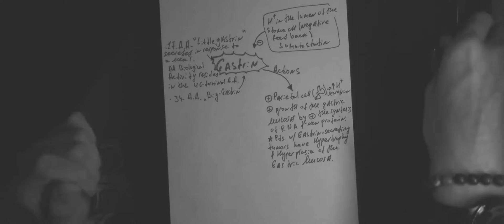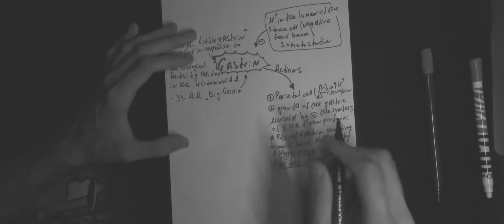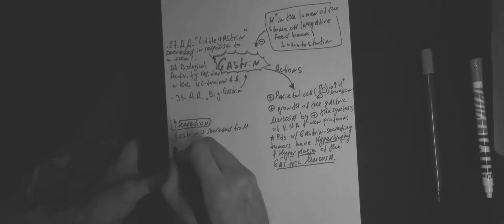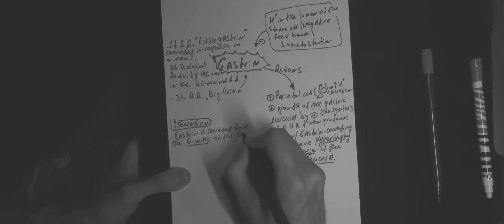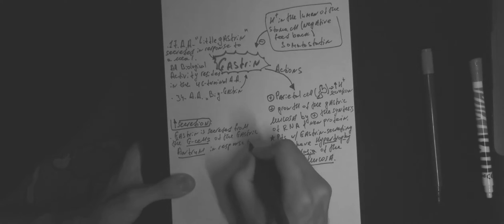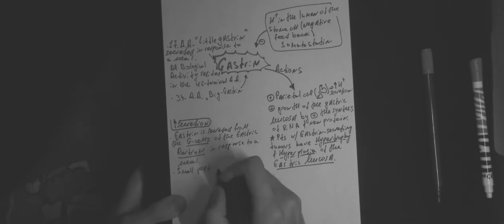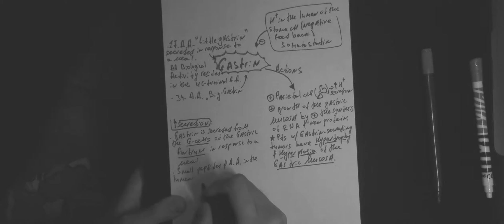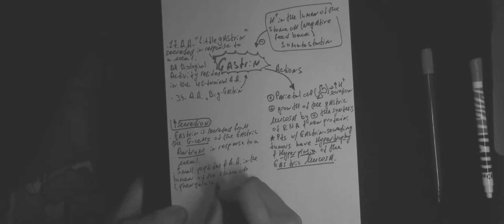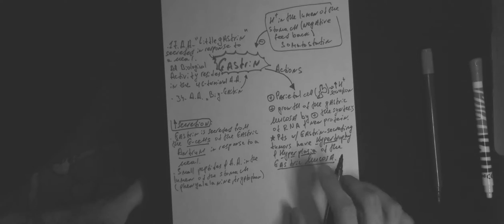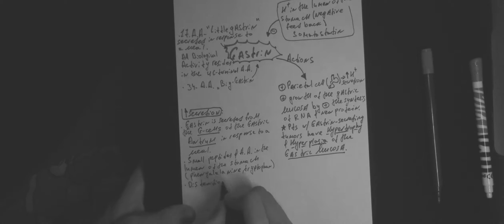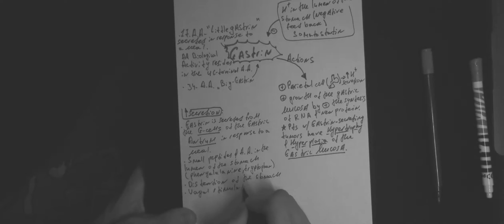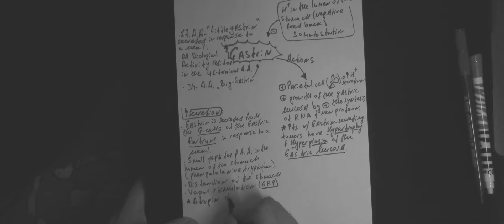Important note: patients with gastrin-secreting tumors have hypertrophy and hyperplasia of gastric mucosa. Things that increase gastrin production: first of all, gastrin is secreted from the G cells of the gastric antrum in response to a meal. Small peptides and amino acids in the lumen of the stomach, especially phenylalanine and tryptophan, distension of the stomach and vagal stimulation via GRP all stimulate gastrin production.